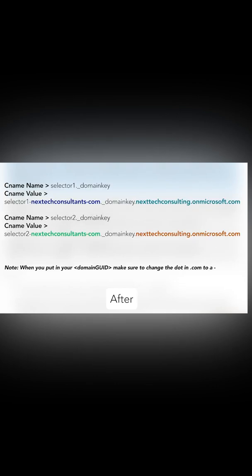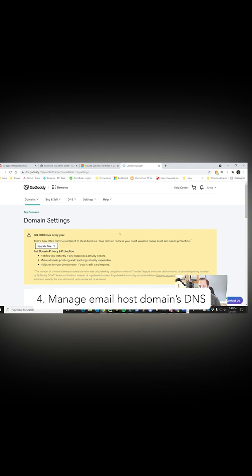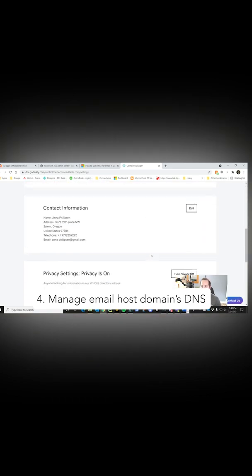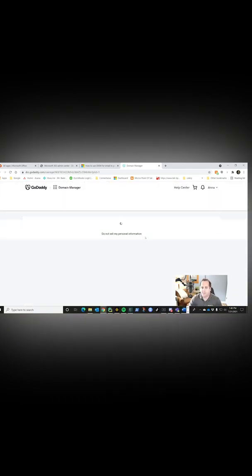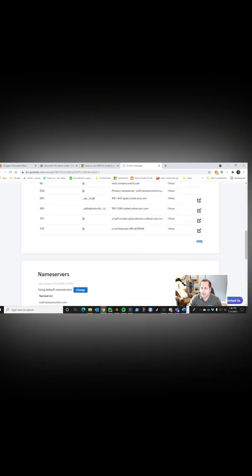All right, now that you have those CNAME records set up, what we're going to do is go over to your domain provider. Mine's GoDaddy. I've chosen my domain. So now I'm going to scroll down after I chose my domain and say manage DNS. Once that comes up, we're going to scroll down a little bit and we're going to say add.